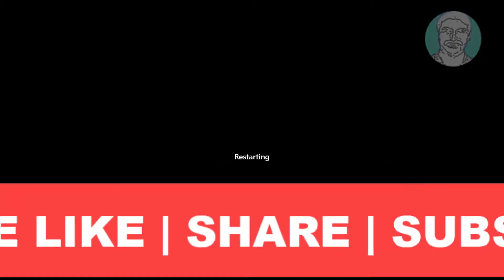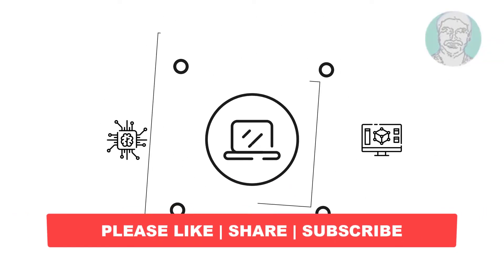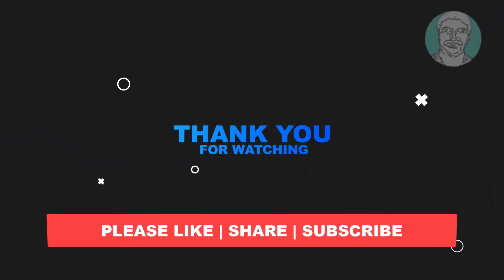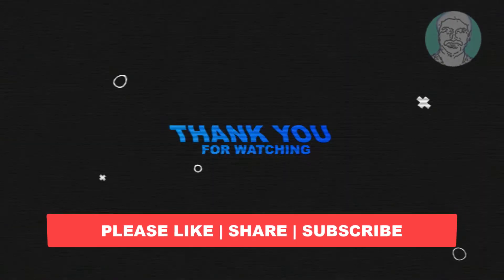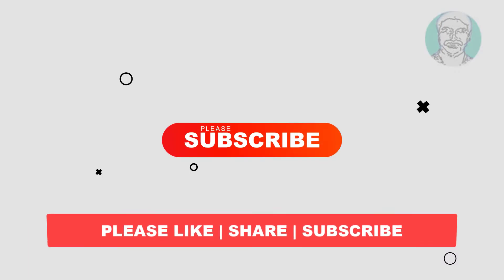I hope this video tutorial helps you. Please like, share, and don't forget to subscribe to my channel. Thank you very much, see you next video.